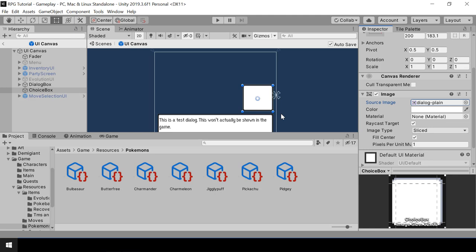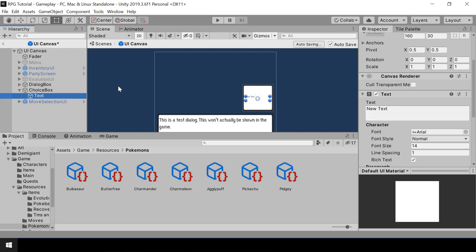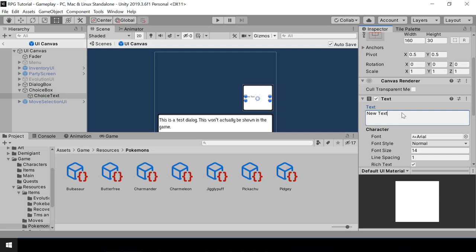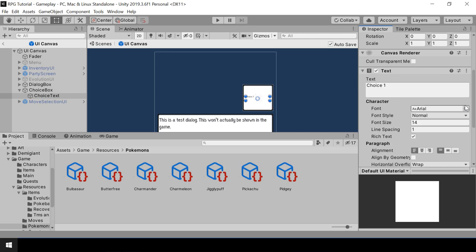Next, we need a list of text inside the choice box to show the choices. So to the choice box, I'll add a new text and call this choice text. Let me change the text to something like choice one, and I'll change the font to orange kit and the font size to 40, just like our dialogue box.